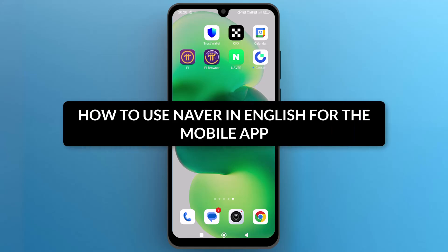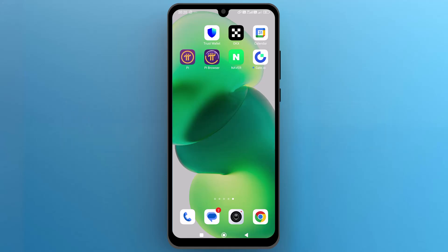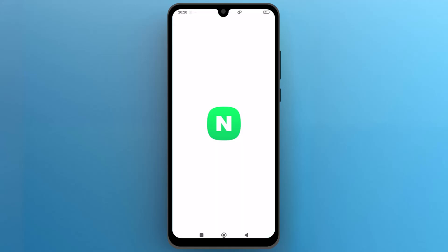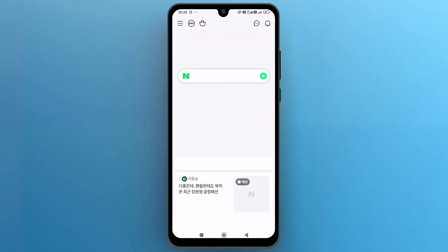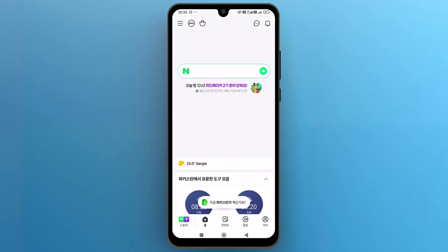How to use Naver in English on the mobile app. First of all, let's navigate and open the Naver app on your phone and log into your account.